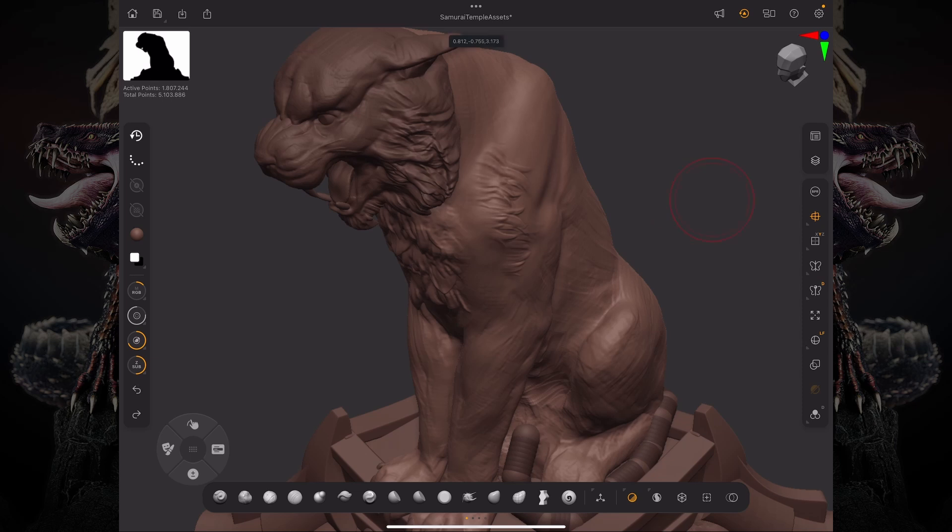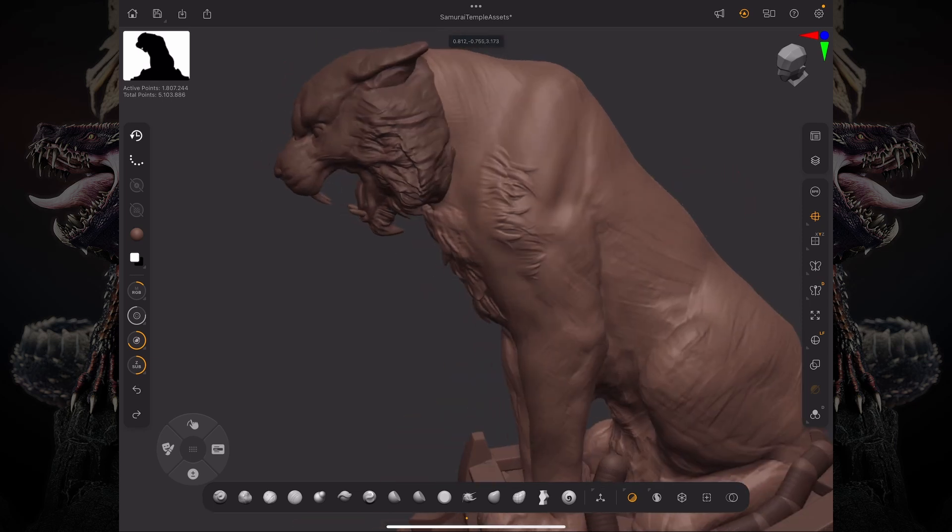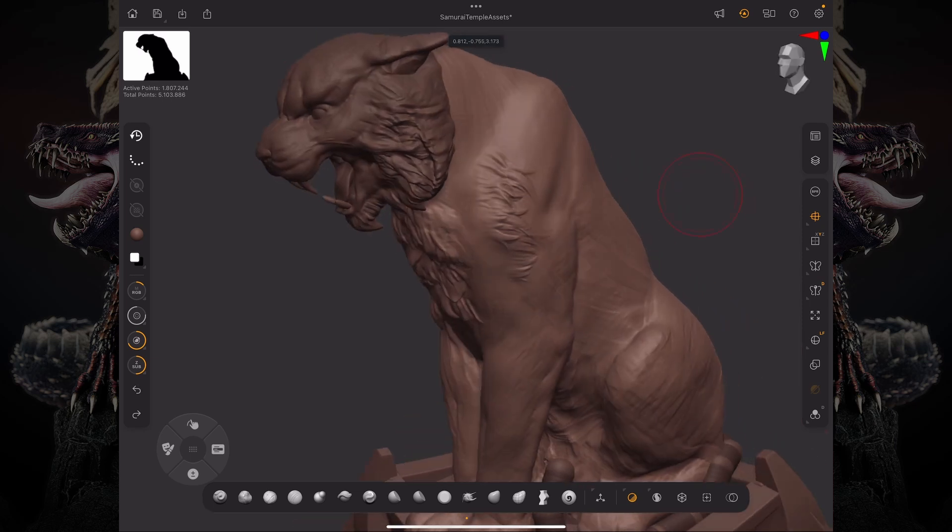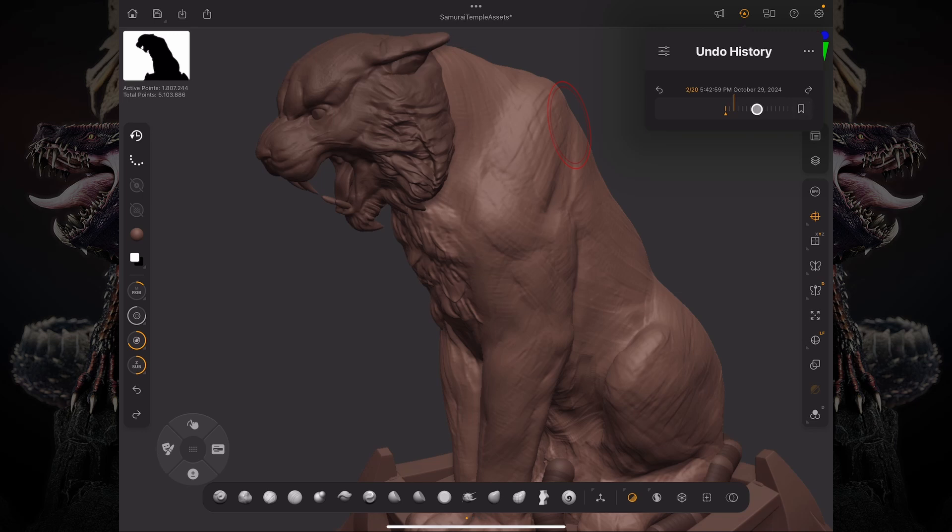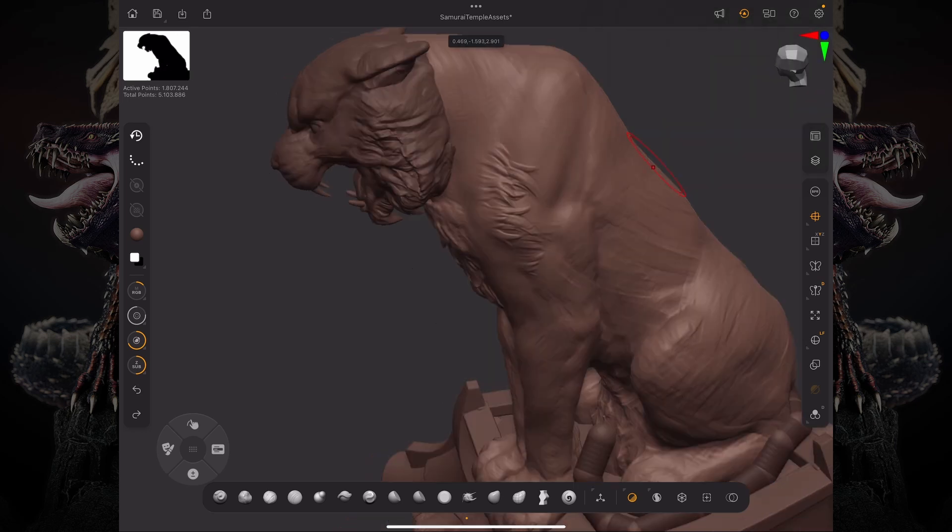Now, let's say I really like those sketch marks and I want to get back those sketch marks all the way from the beginning. I could tag that one too and then go back to the present and I'll use my History Recall brush again and just bring back parts of that Undo History state.